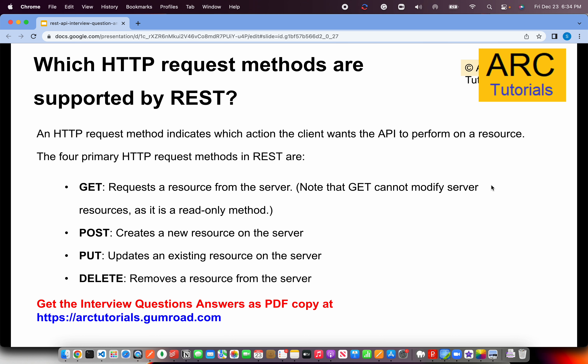The next logical question is: which are the HTTP request methods supported by REST? Any HTTP request method indicates an action that the client wants to perform on a resource — everything in RESTful APIs is called a resource. There are four primary requests. GET means request a resource from the server. POST means create and submit data to create a new resource. PUT means update an existing resource on the server. DELETE, as the name suggests, removes a resource.